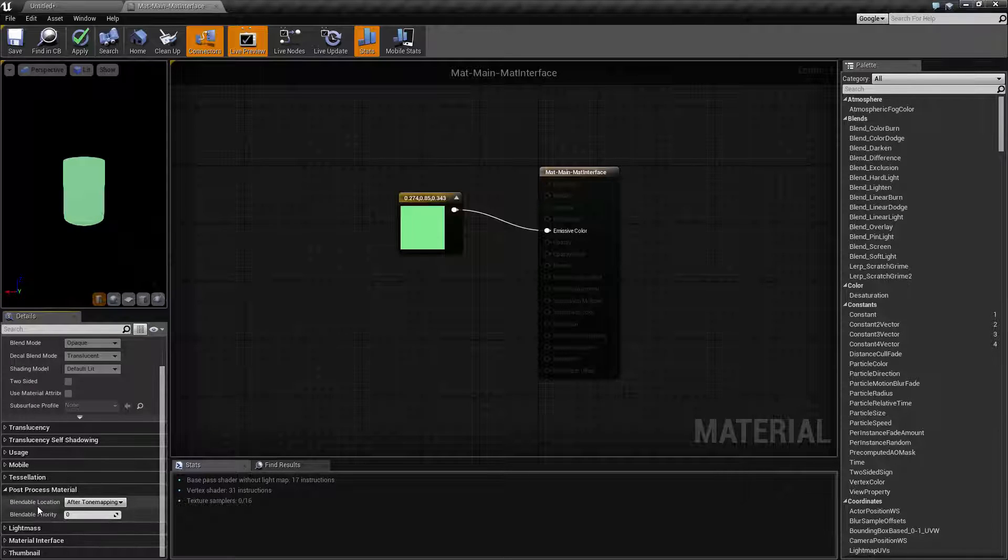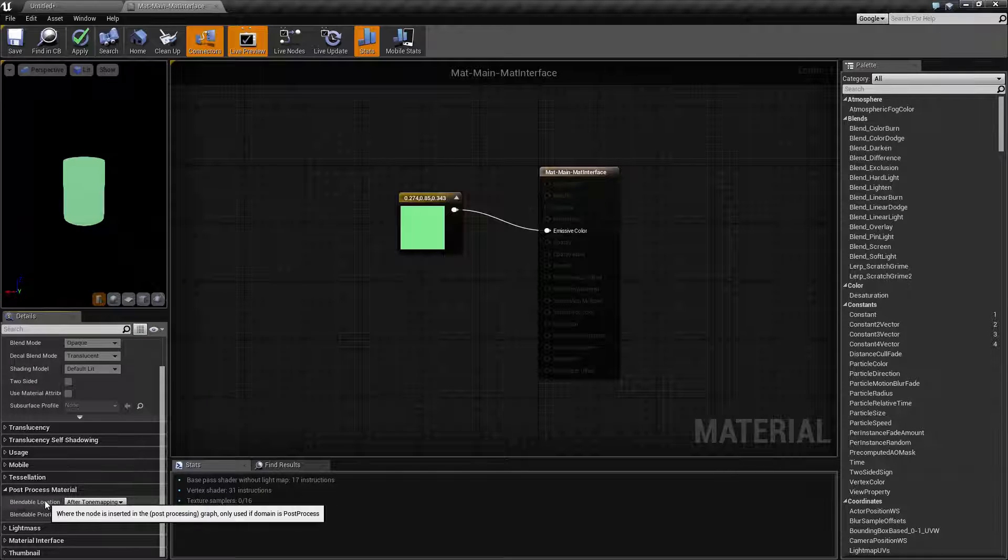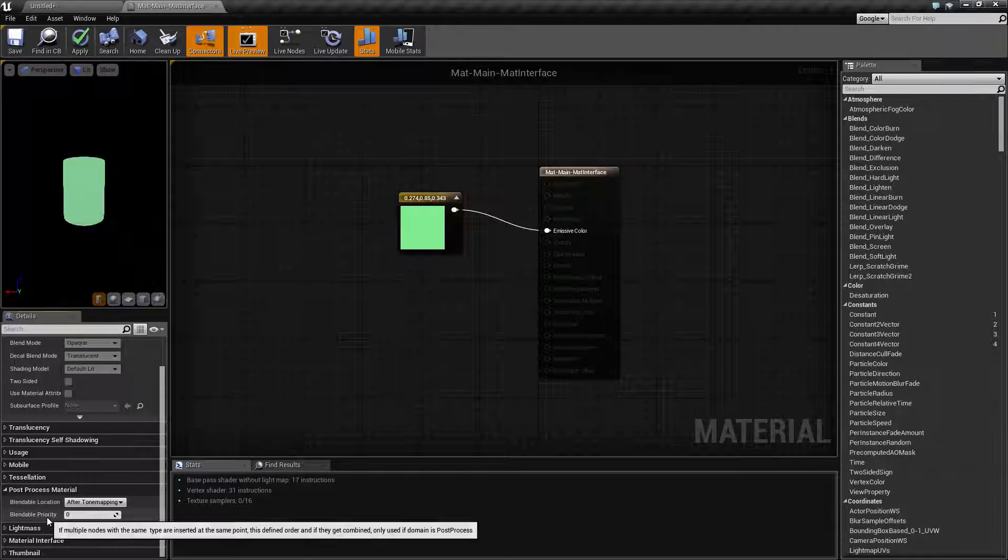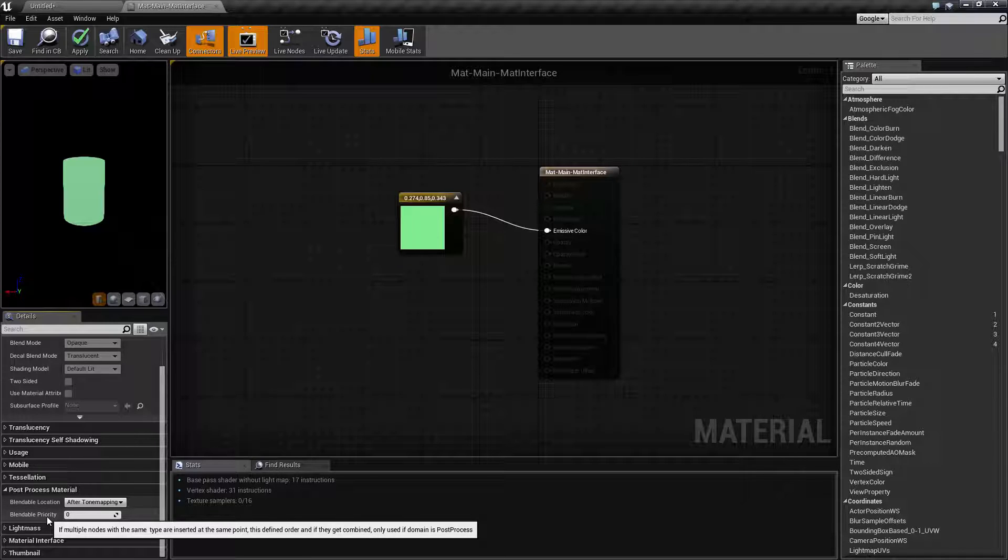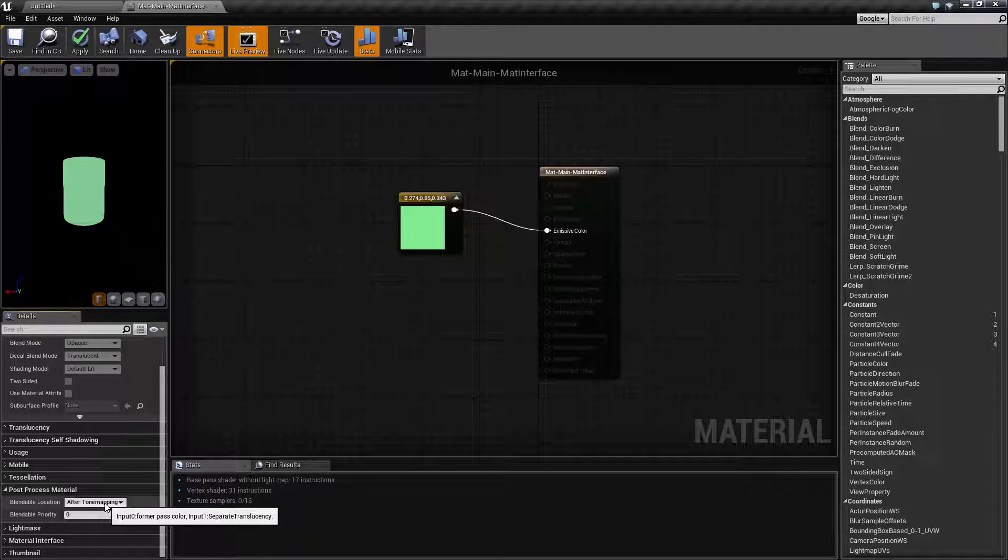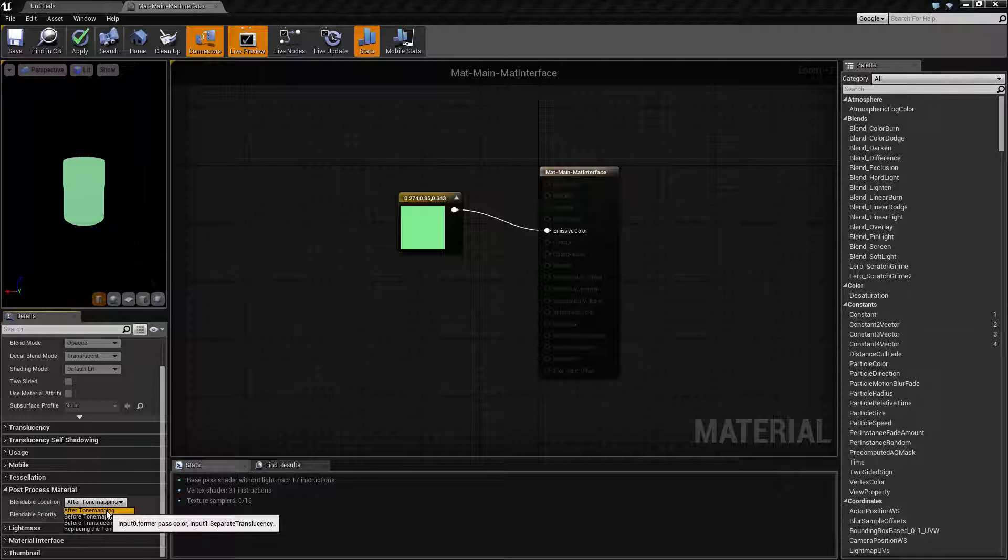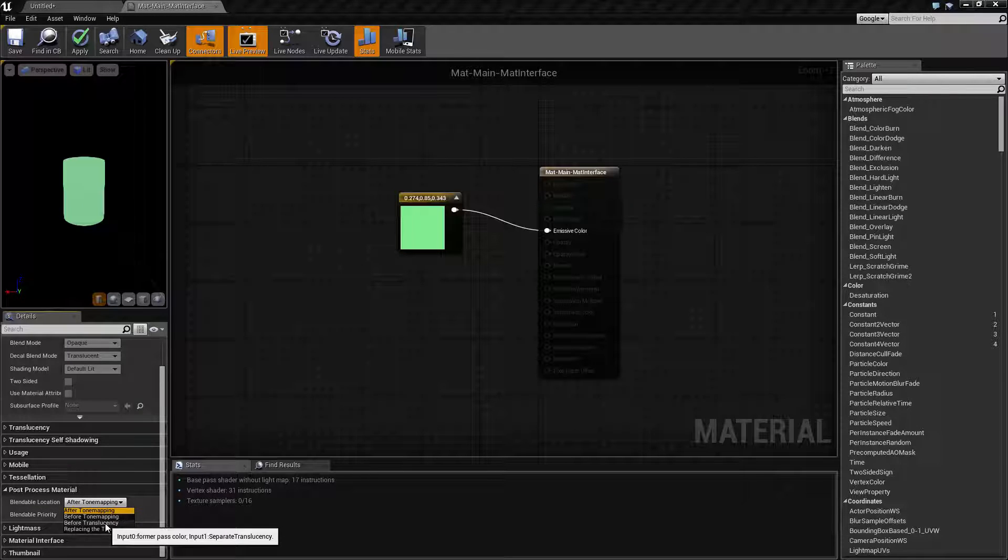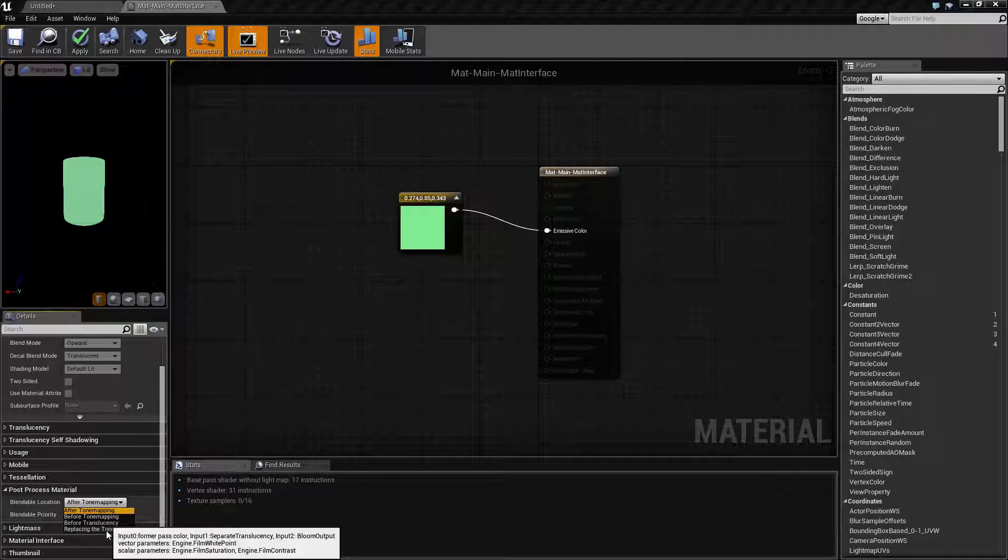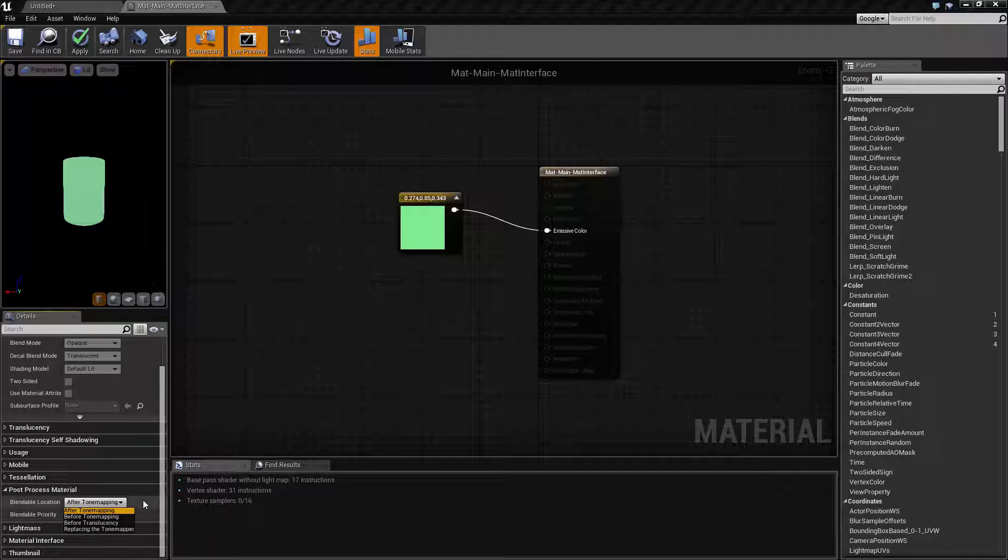This determines the blendable location as well as the priority for this material when this blendable is added. You have the after tone mapping, before tone mapping, before translucency, and then replacing the tone mapper itself completely.